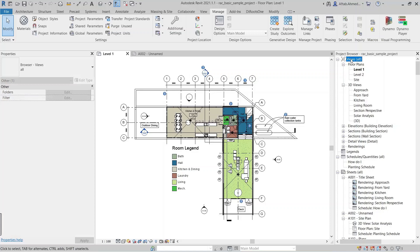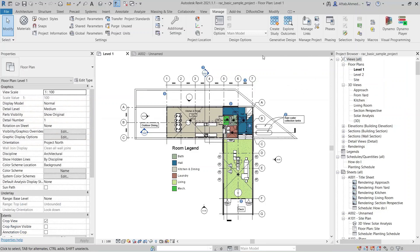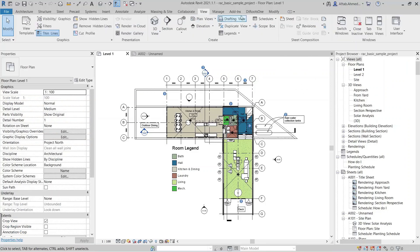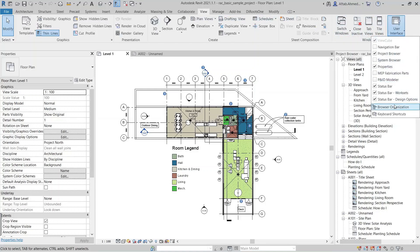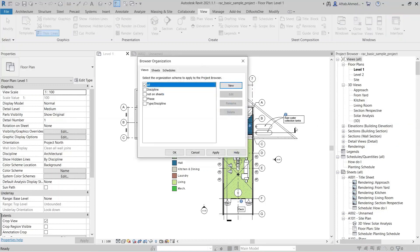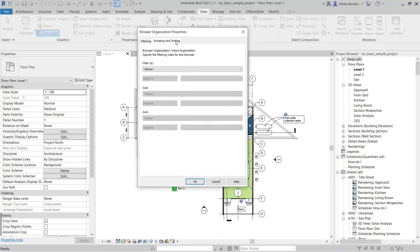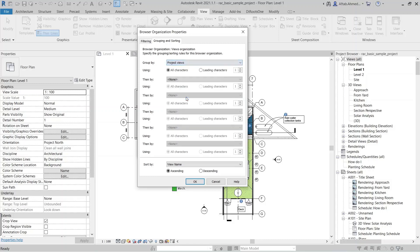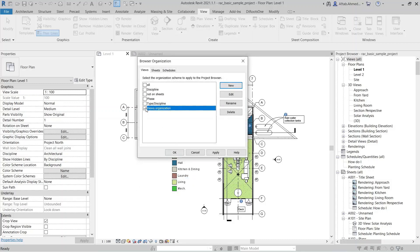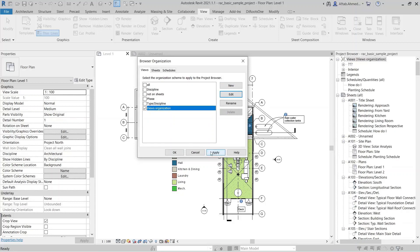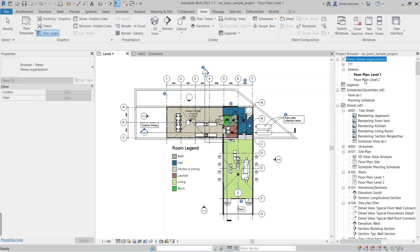Now access browser organization again. Another way to access browser organization is to drop down the menu of User Interface in the View tab. Press the New button to create a new group of views and name it 'Views Organization'. We don't use any filter, and select the Project Views parameter in the Grouping and Sorting section. Select the Views Organization in the Views section. The views that we added under 'interior' are now visible in the project browser.